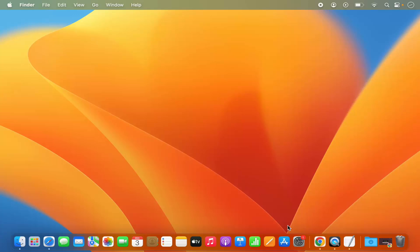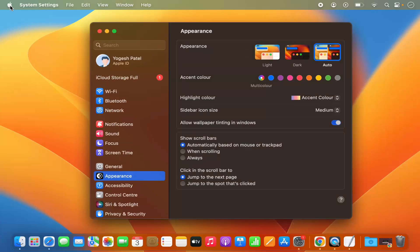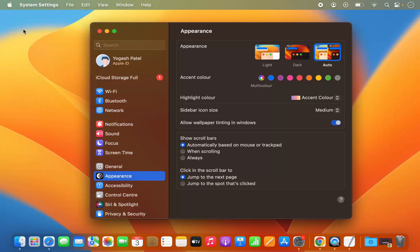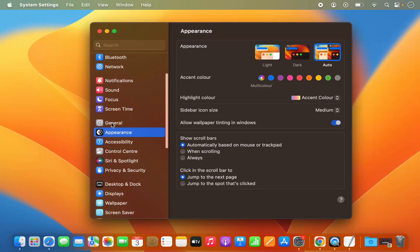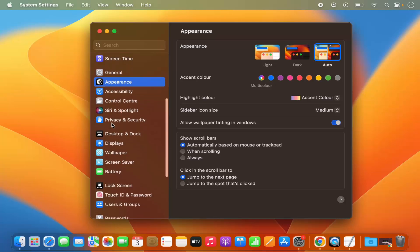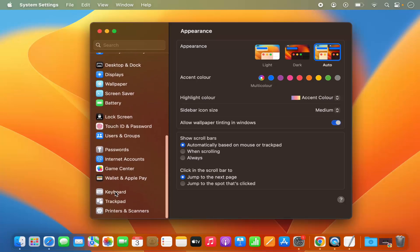First of all, you need to open the System Settings. You can open System Settings by clicking on the System Settings icon on the dock, or by clicking on the Apple logo and then clicking on the System Settings option. Now when you scroll down on the left-hand menu, you will see a Keyboard option.